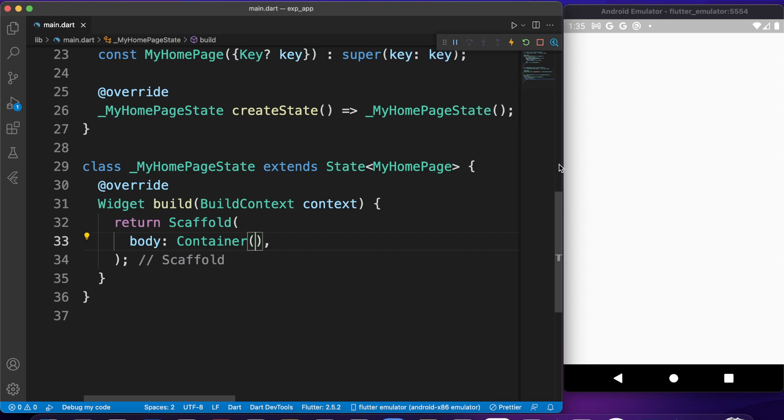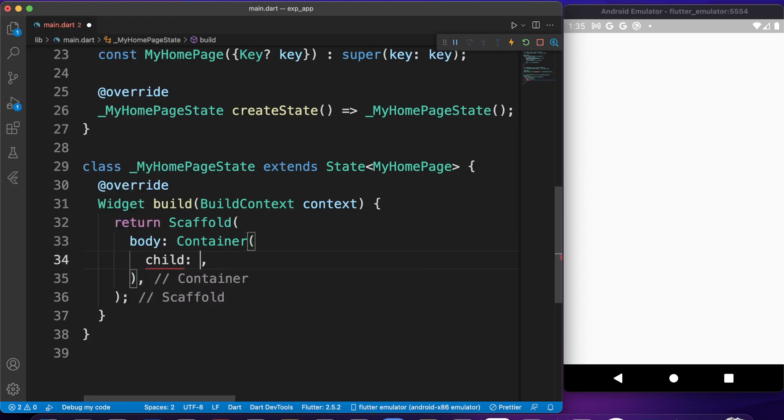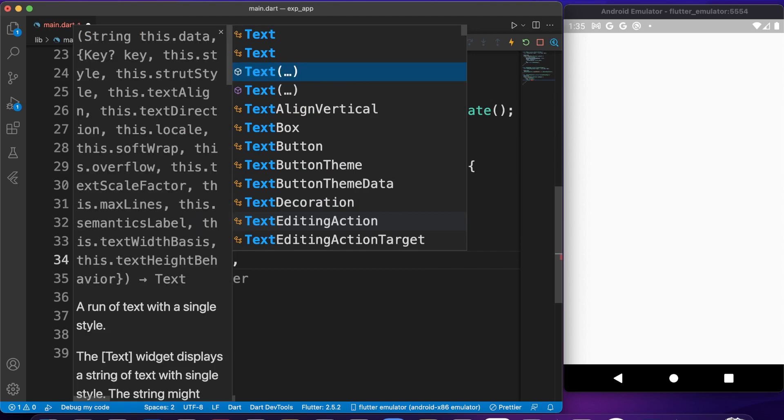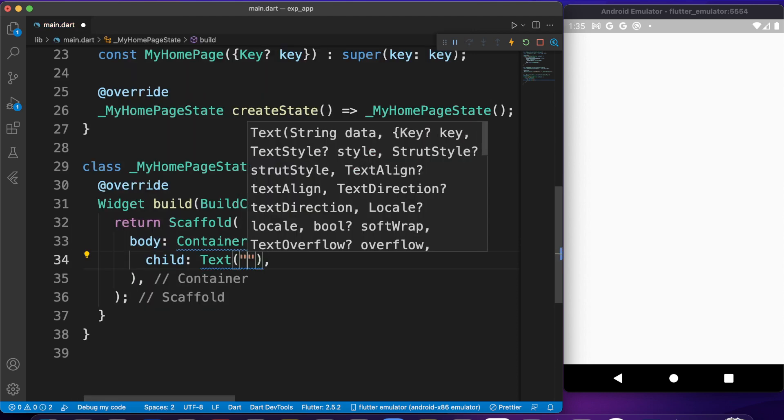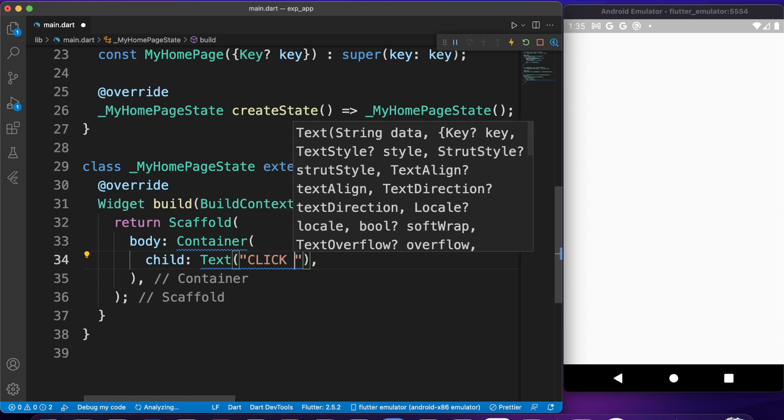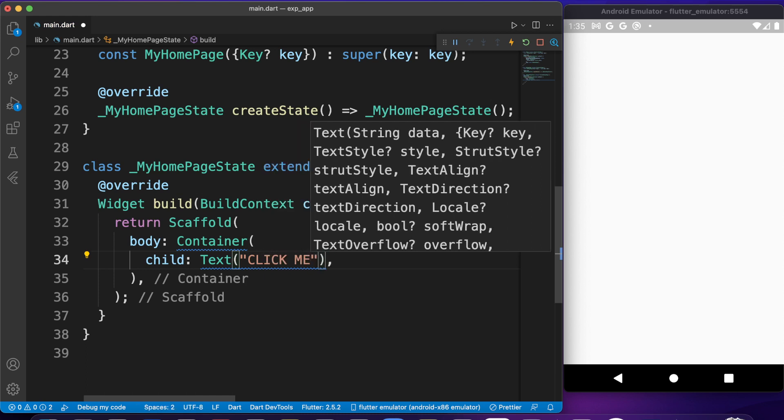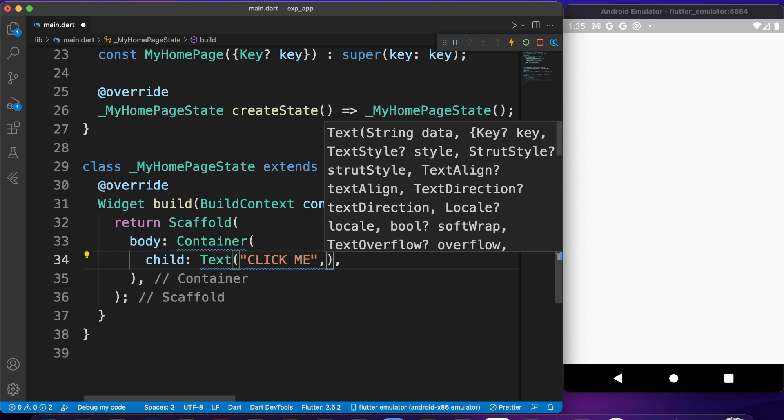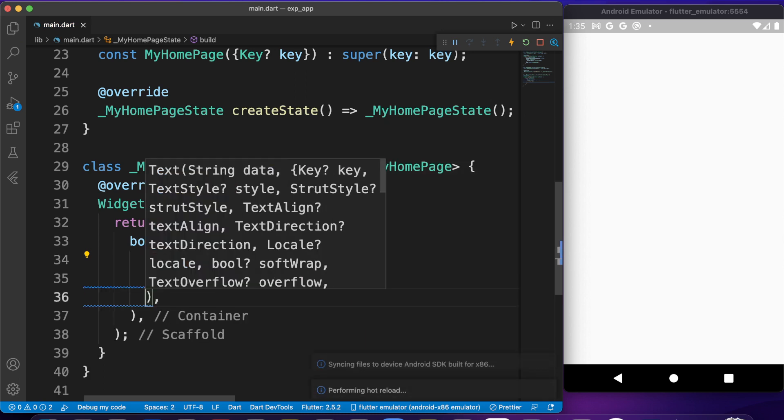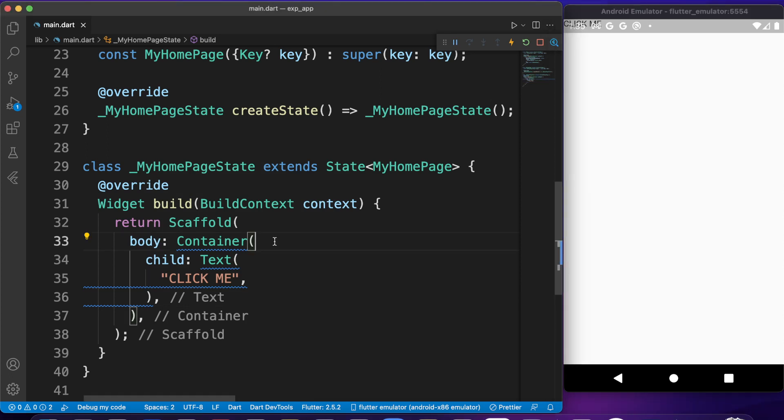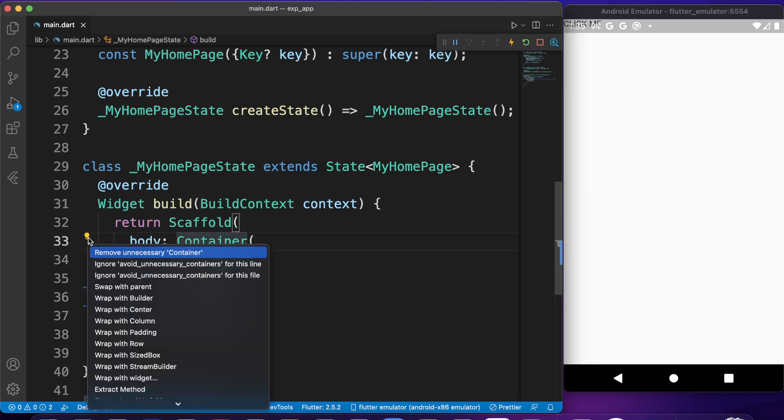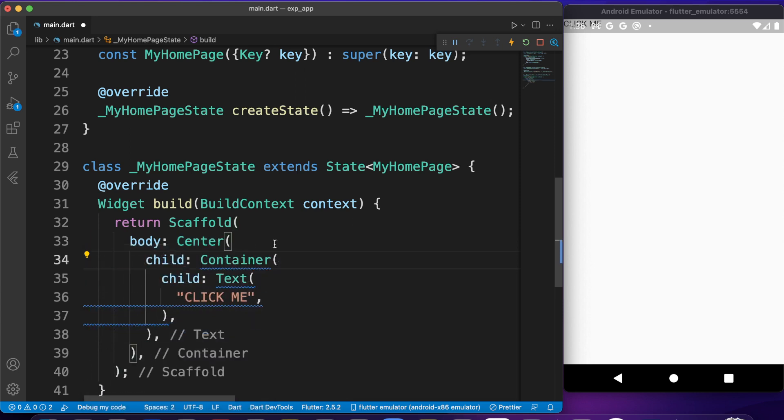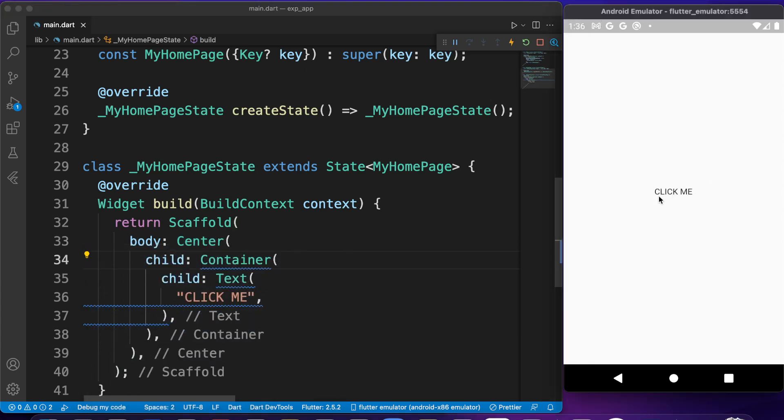Let me save this first so that we have an empty screen. Let's give it a child, first of text. Let's write 'Click Me.' We can save this for now. As you can see here on the top, it's a little bit invisible. Let's center this widget. We can wrap it with Center and if we save it, we have just a text widget here which has a container.